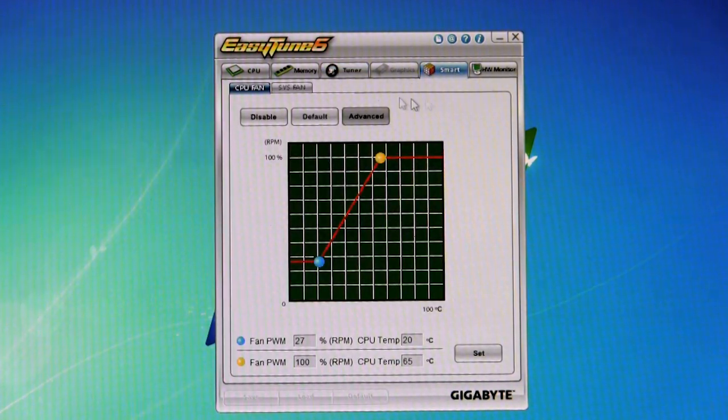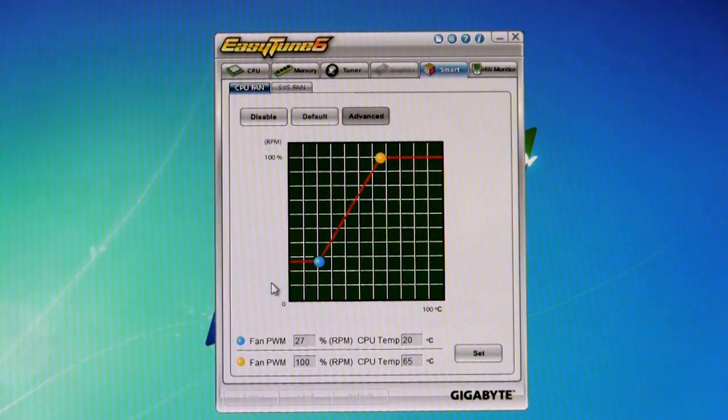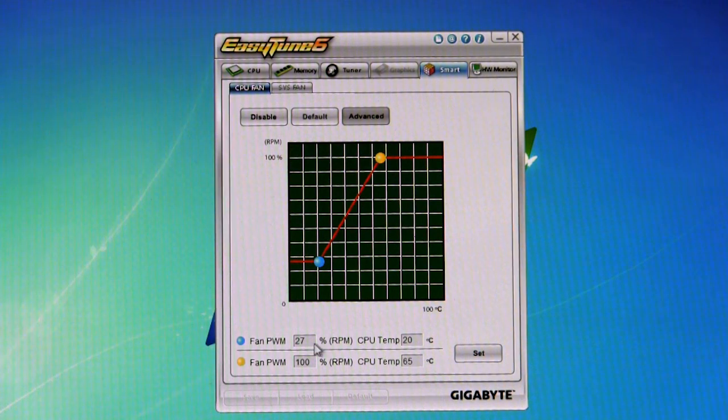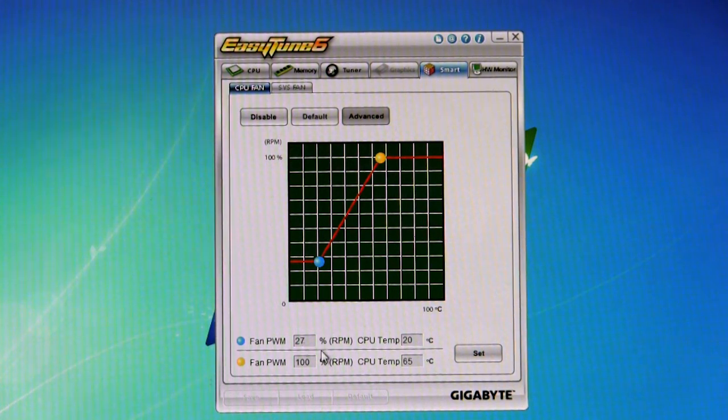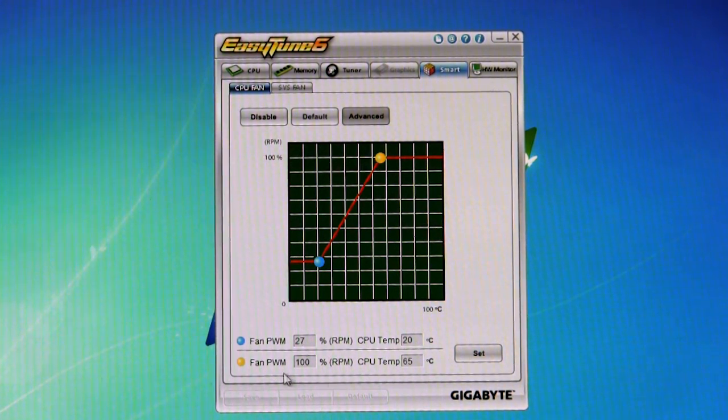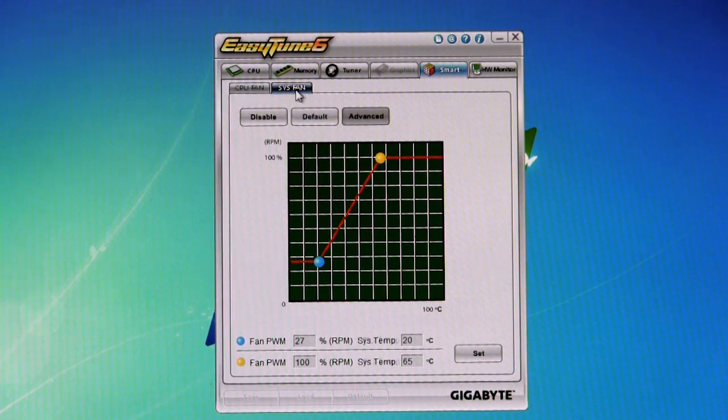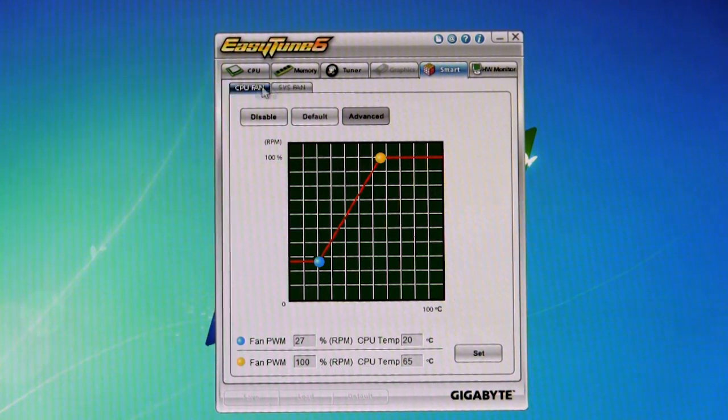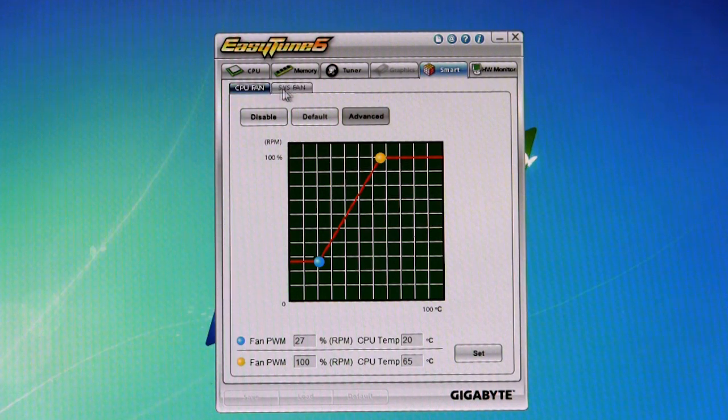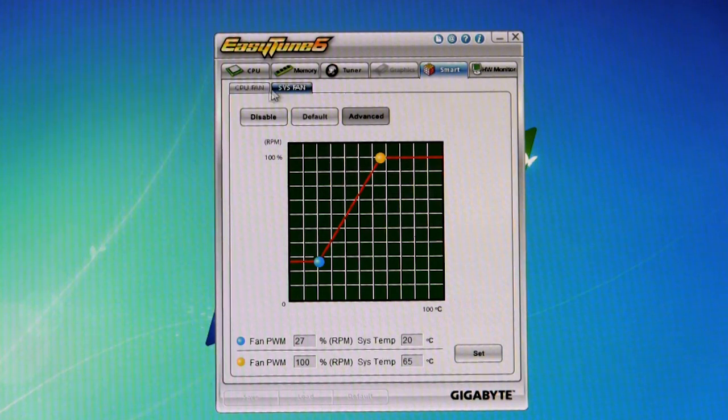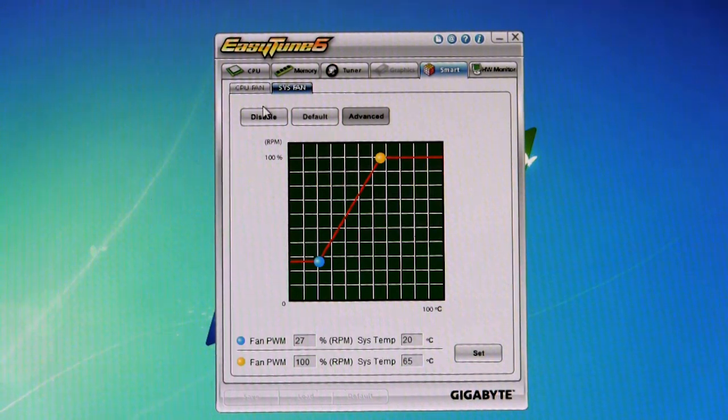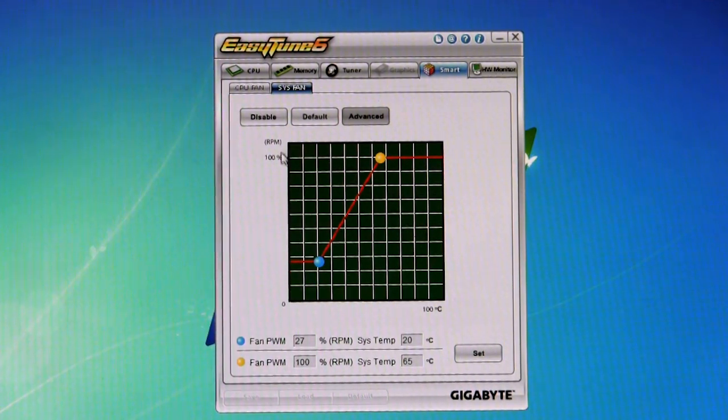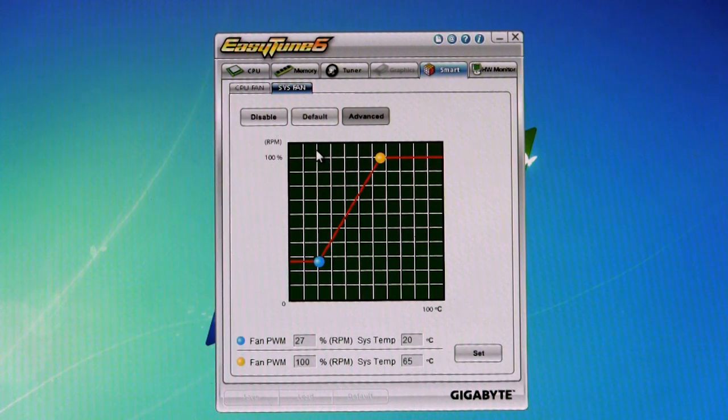Moving on to our smart system, you have your CPU fans, we can adjust this, set the fan PWM percentage, the RPMs, the temperature to adjust it to, all of that. And then you can also take a look at the system fan. So it has options for two of the fan headers to control them directly inside this application, which is fairly nice.